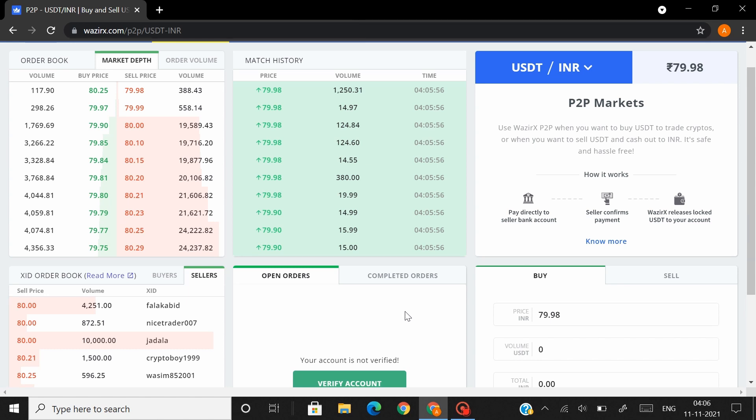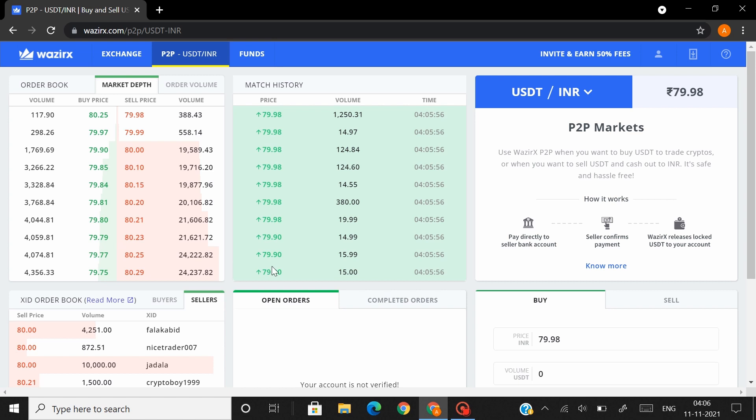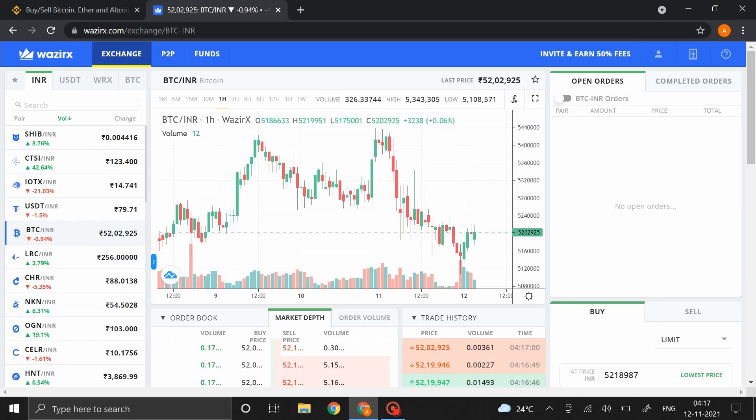Now this was a demo account made just to show how to link both these accounts. I would now hop into my main account and show you guys how to transfer funds from Vizirex to Binance and then back from Binance to Vizirex.